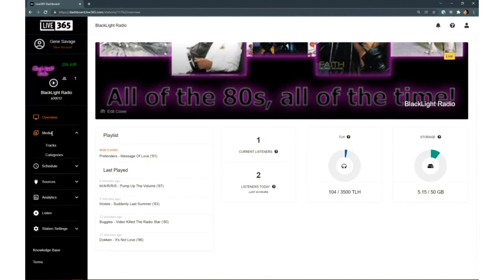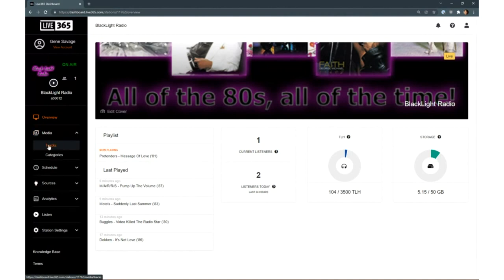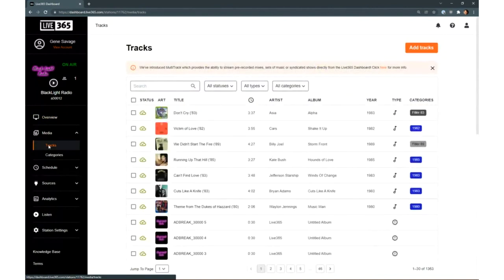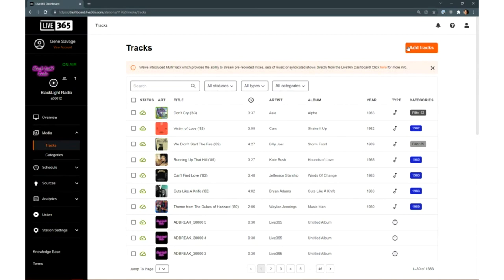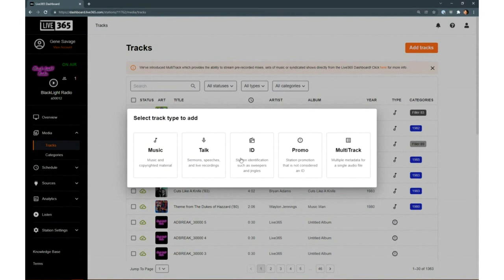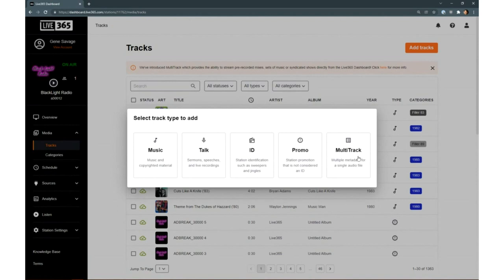Under Media, if we go to the Tracks link, you'll see here broadcasters can add and manage their audio files. When they add tracks, they can specify if it's music or talk, IDs, promos, and even multitrack files which can contain multiple timed metadata elements. That's a new feature that we've just added in the last 30 days or so. It was our most requested feature and it's perfect for DJ mixes or syndicated shows.